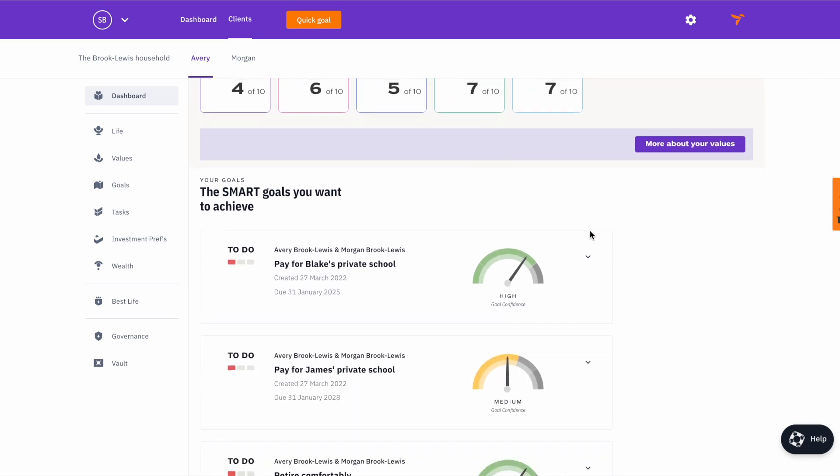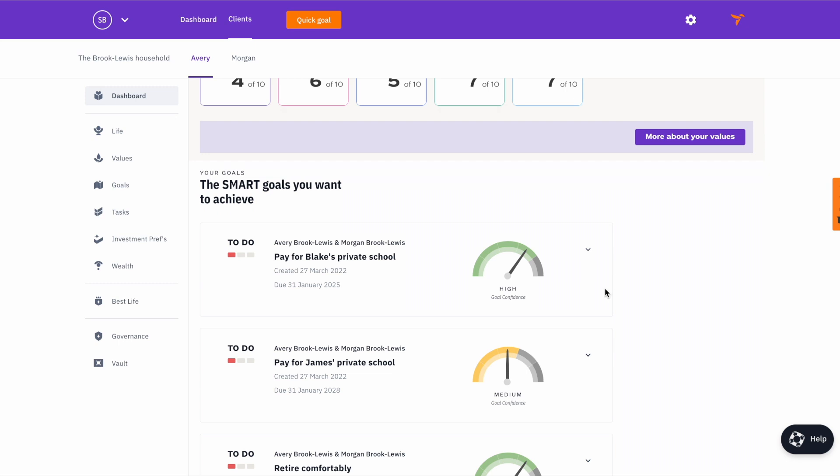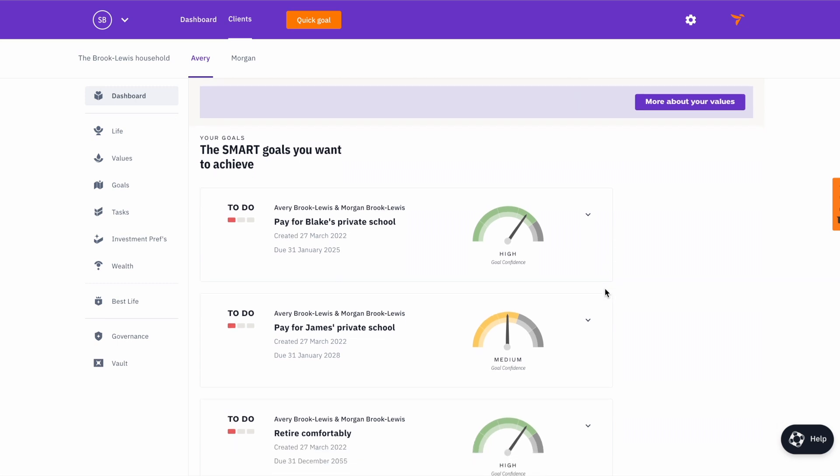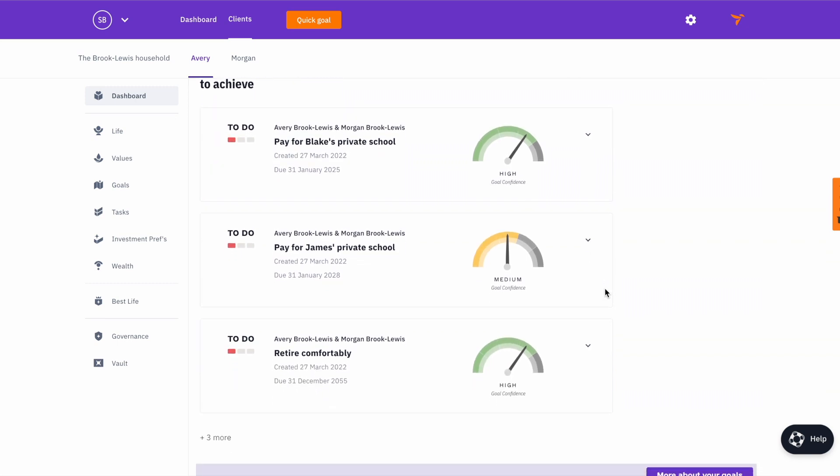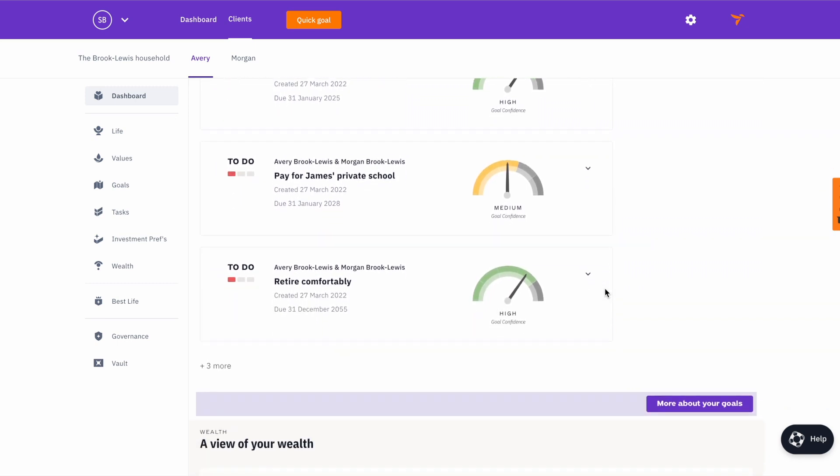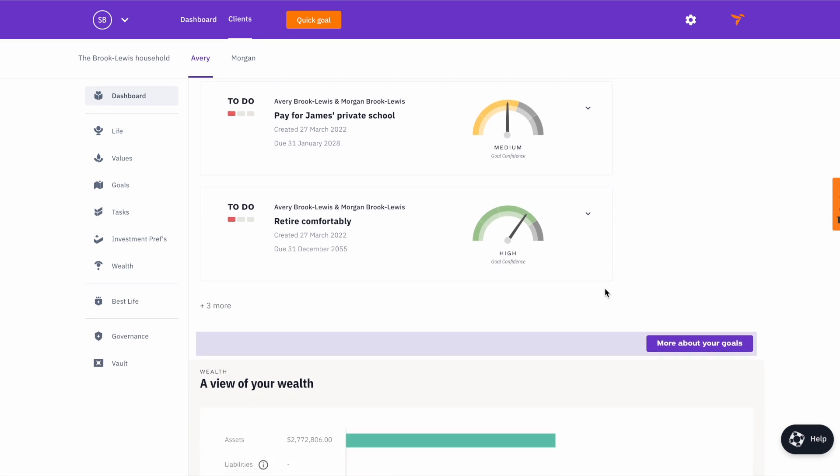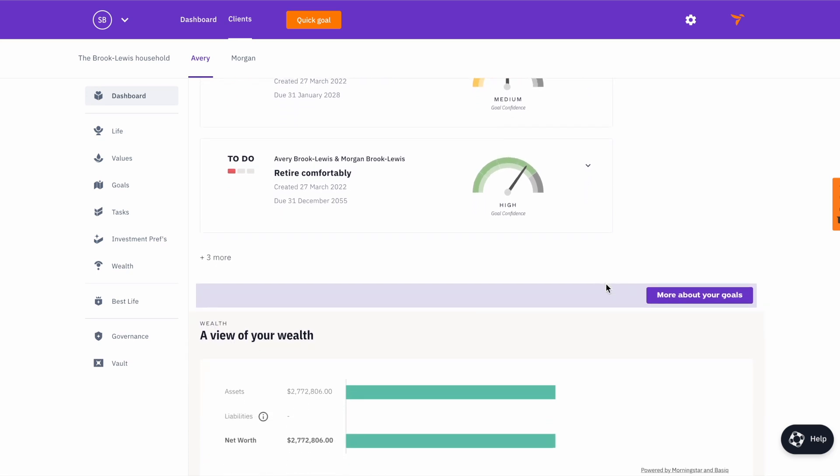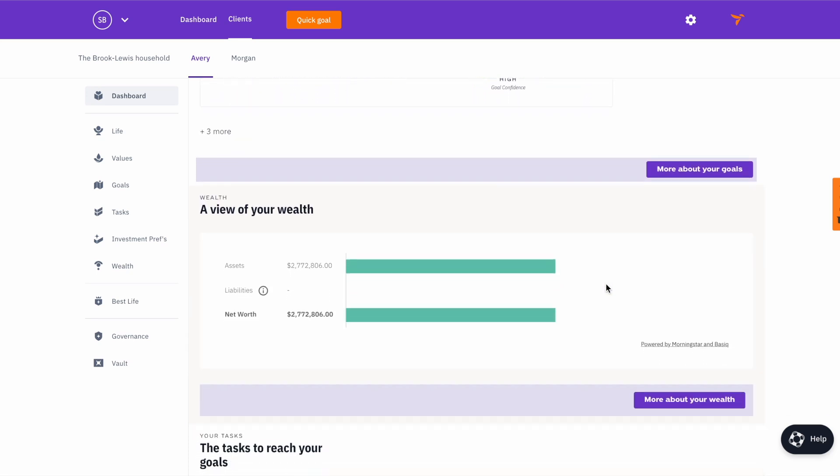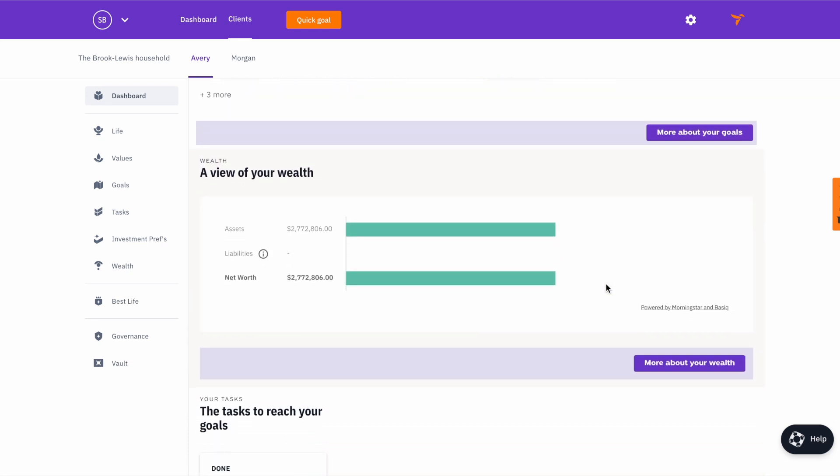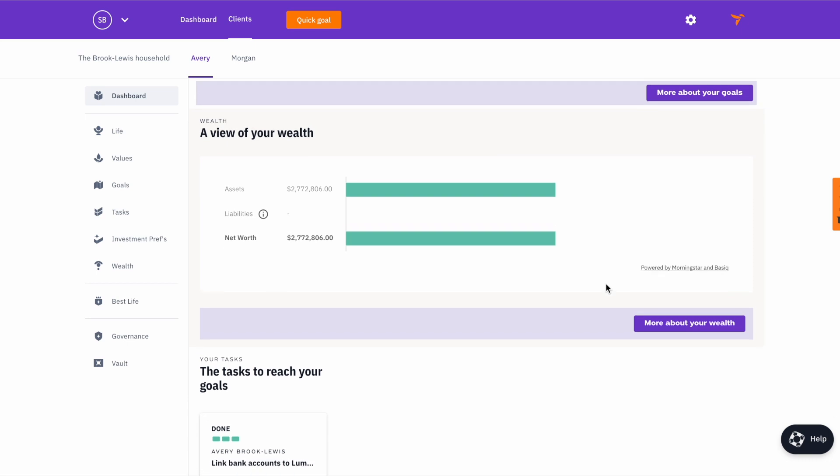The Best Life Plan is Lumion's Client Portal. Unlike other portals, the Lumion portal creates a digital environment where advisors and their clients can live, collaborate and track what truly matters.